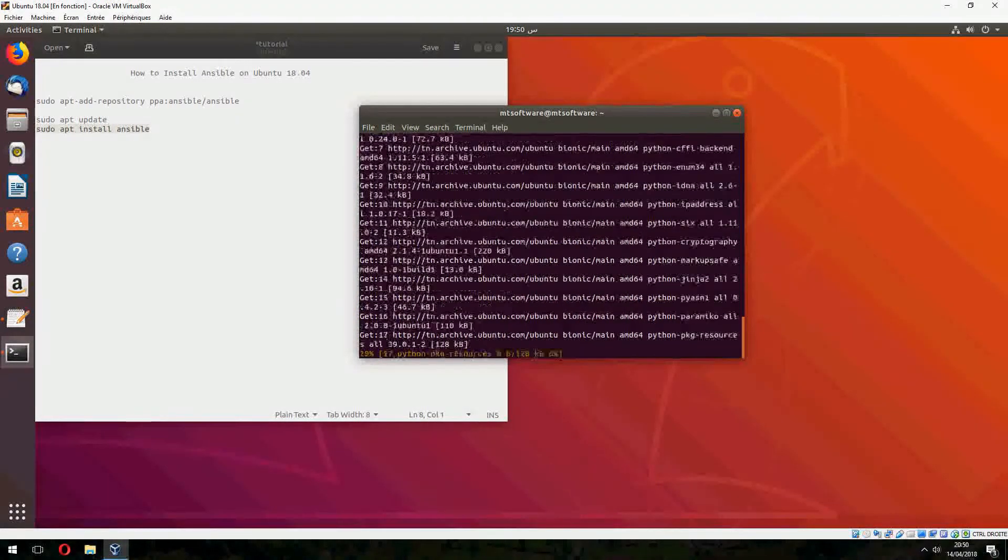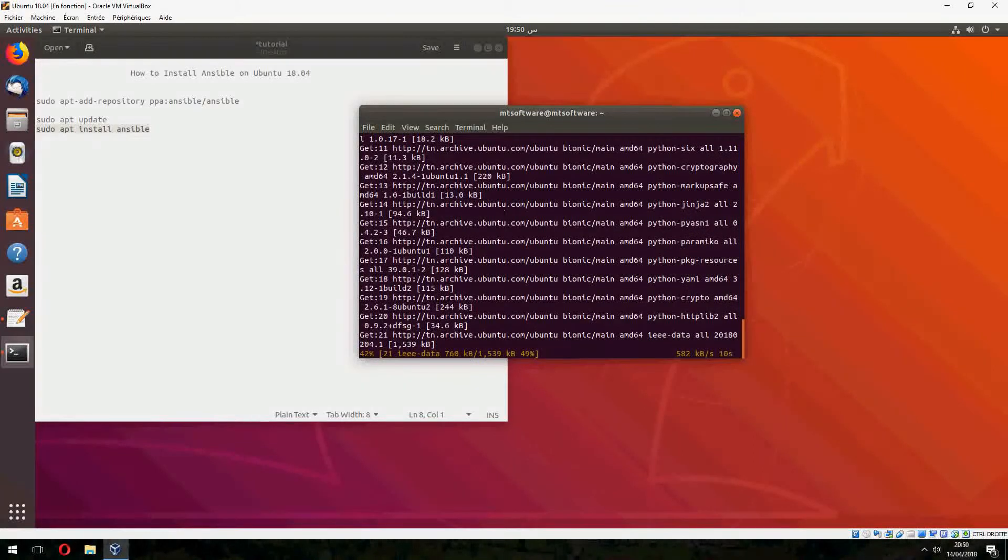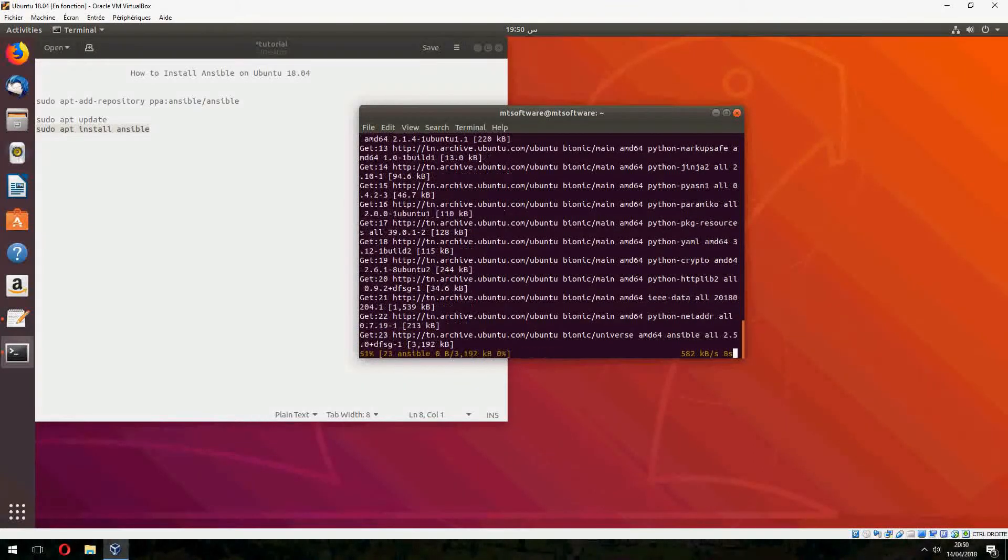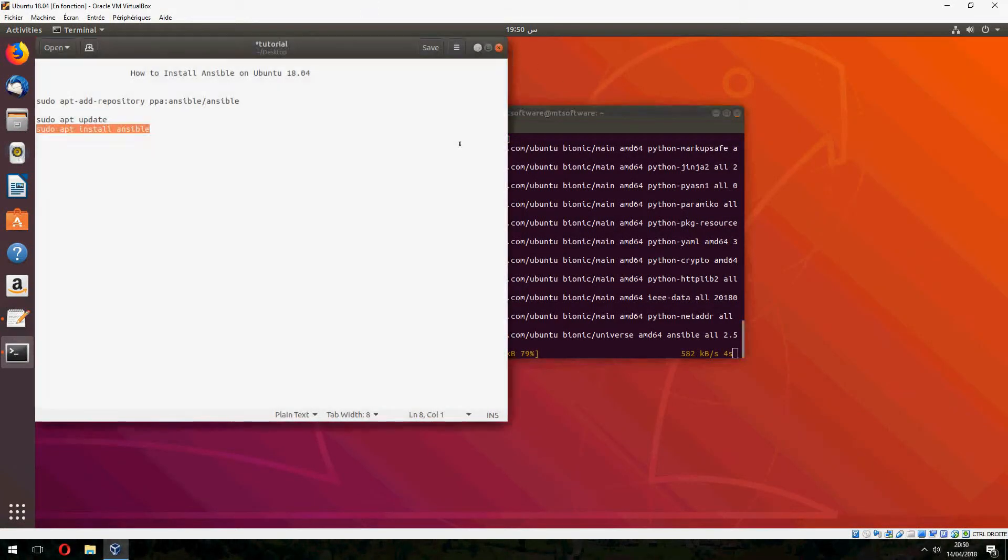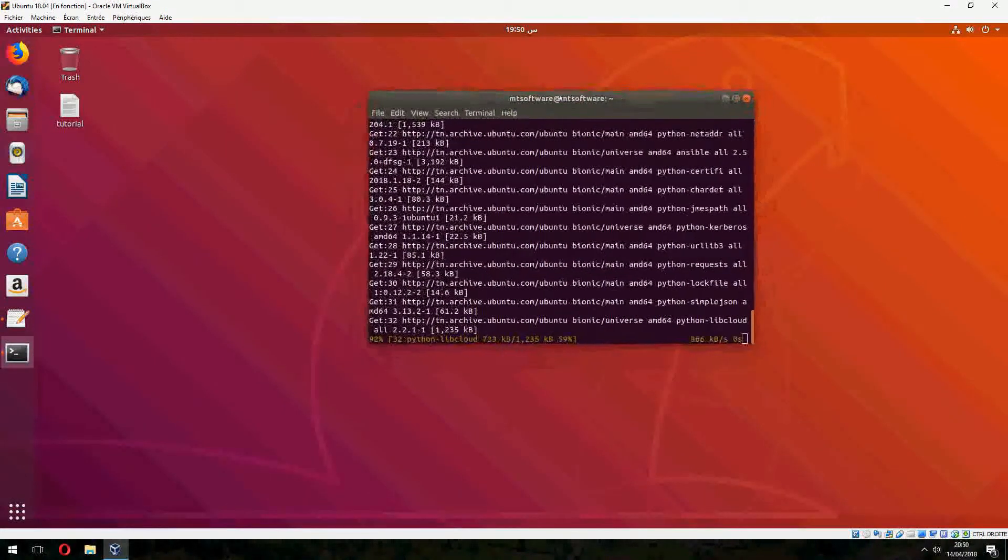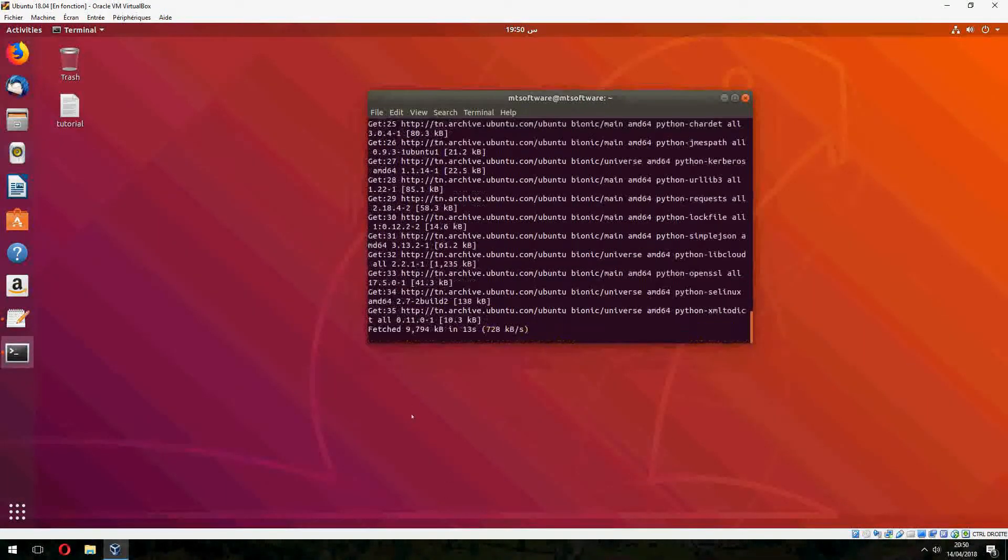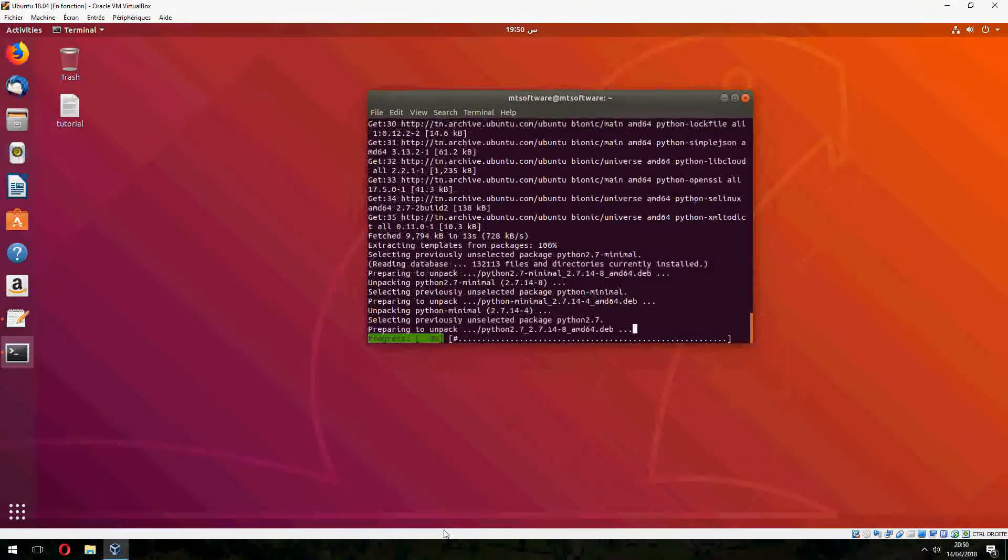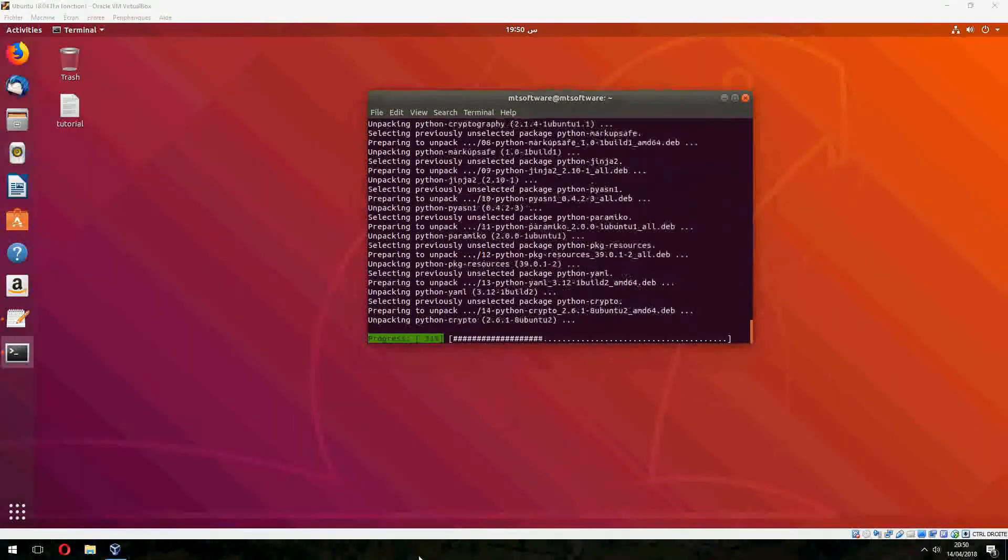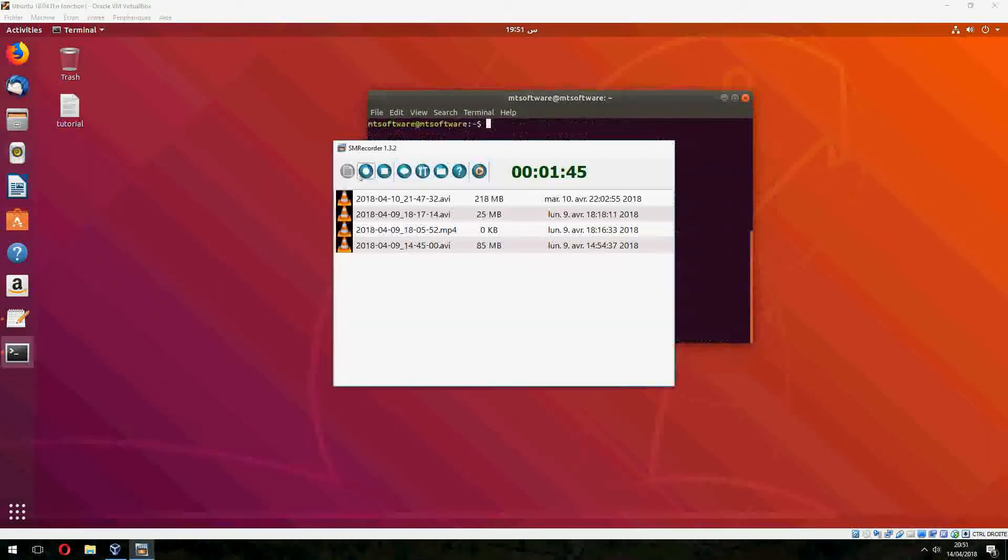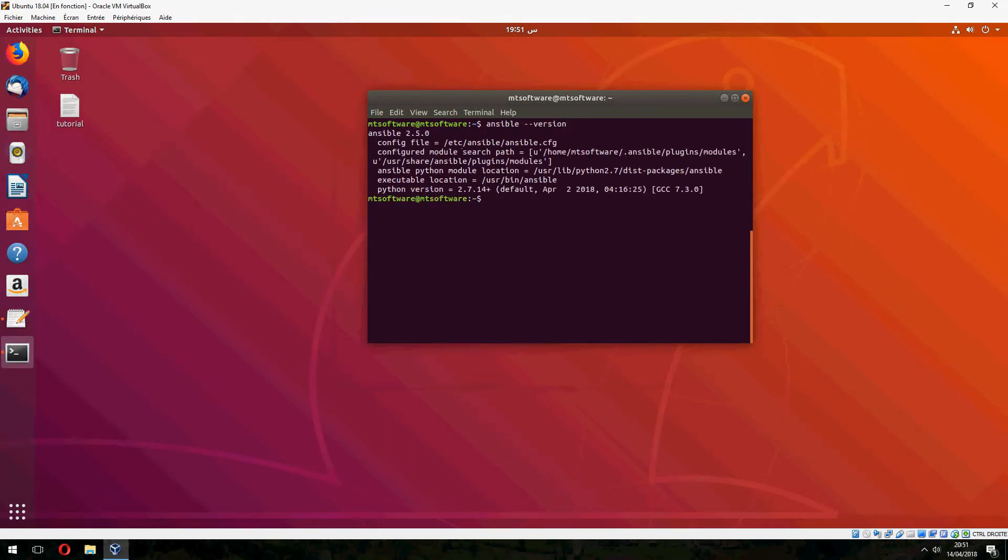Don't worry, you will find this command on the description of the video. And now the installation is finished. So let's check the version. So this is the version, Ansible 2.5.0. So thank you for watching.